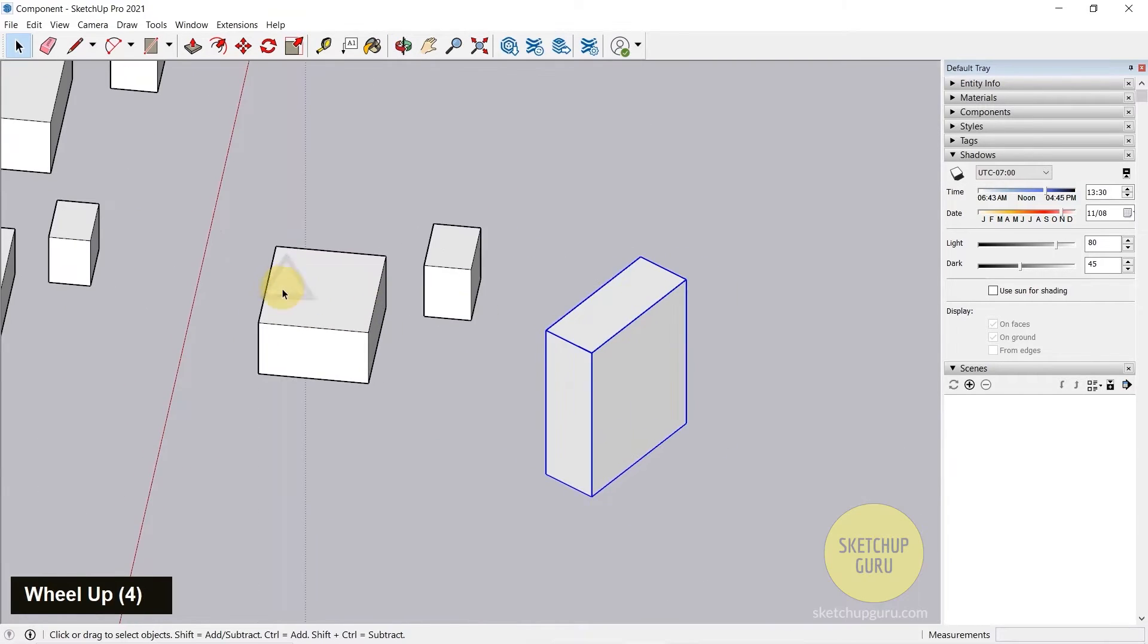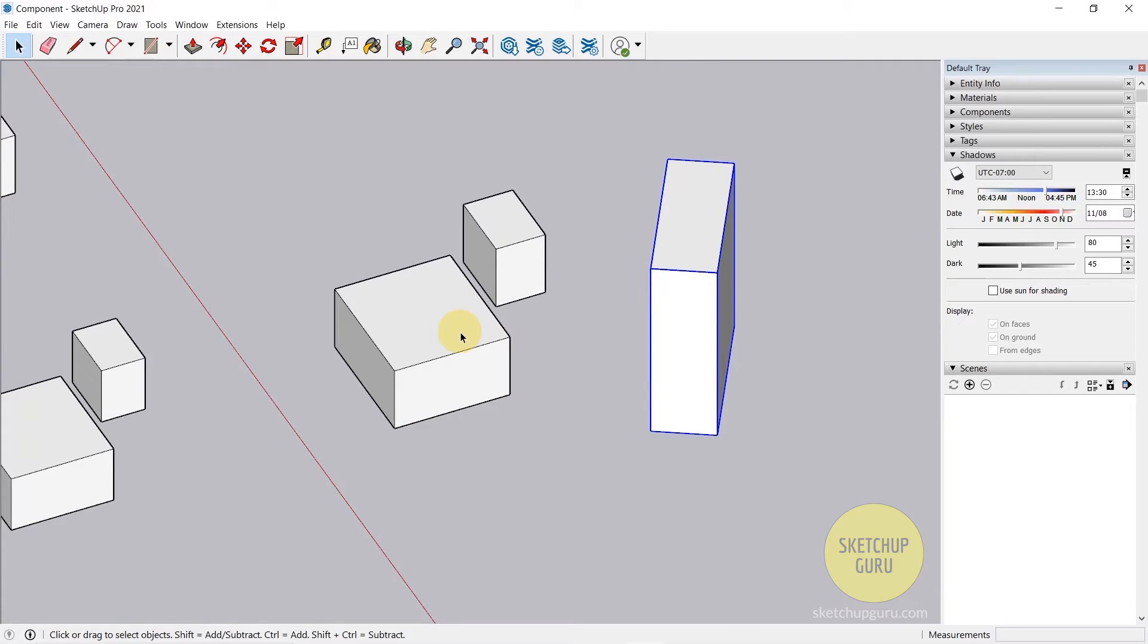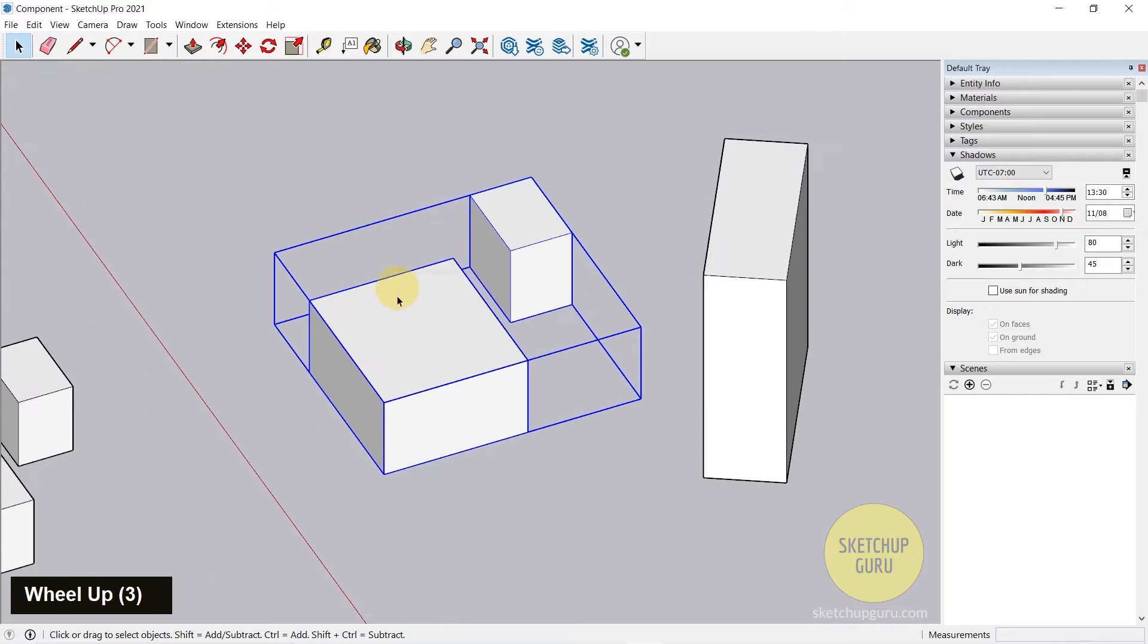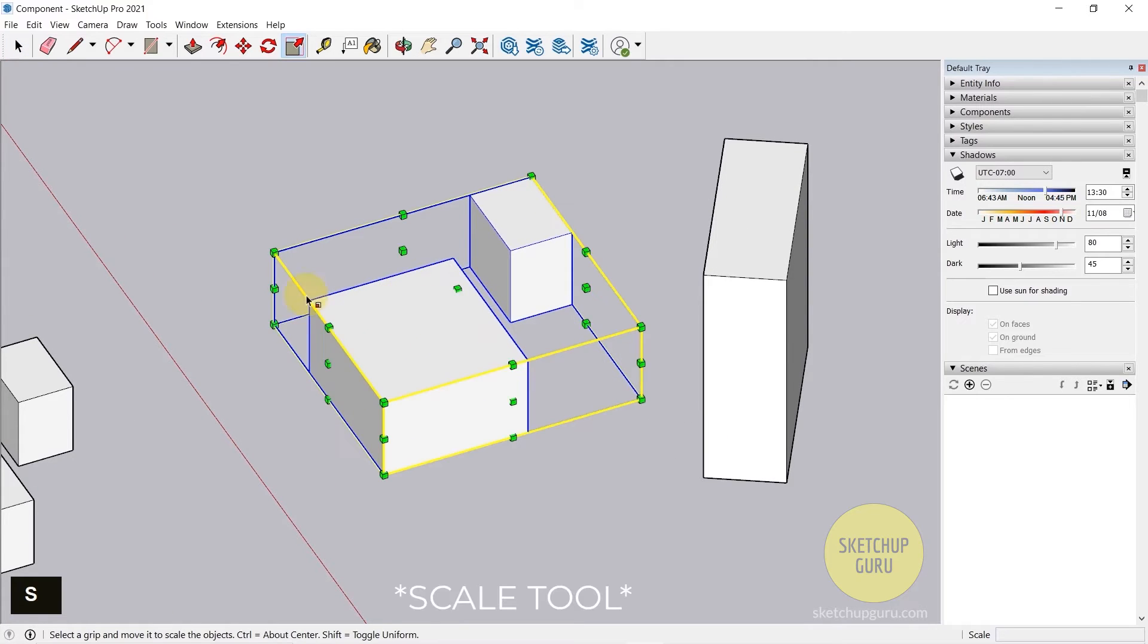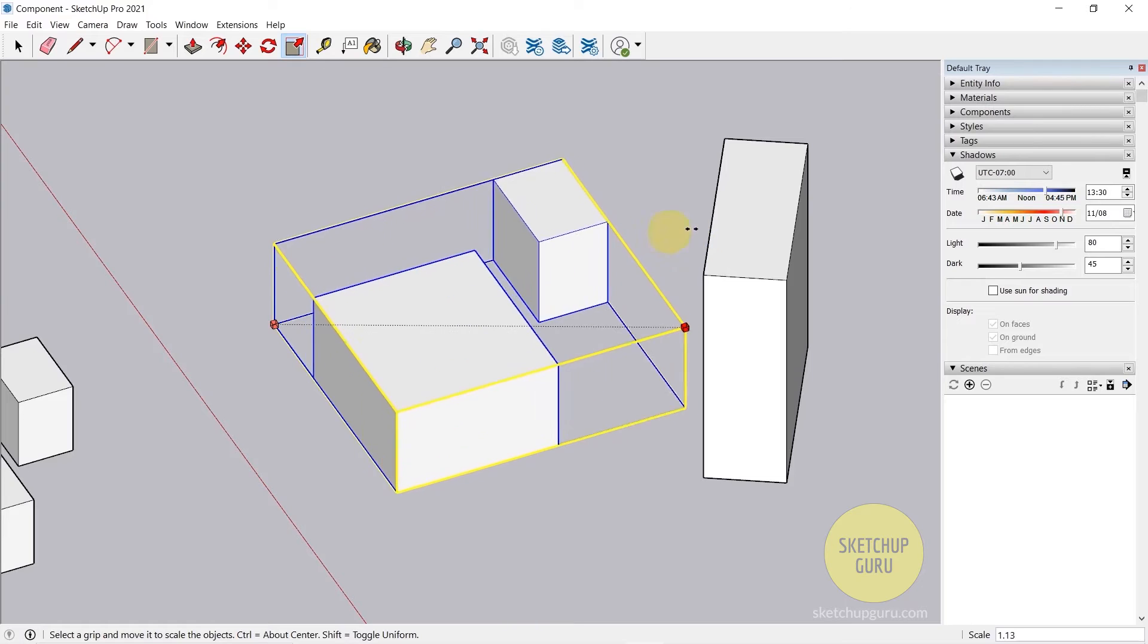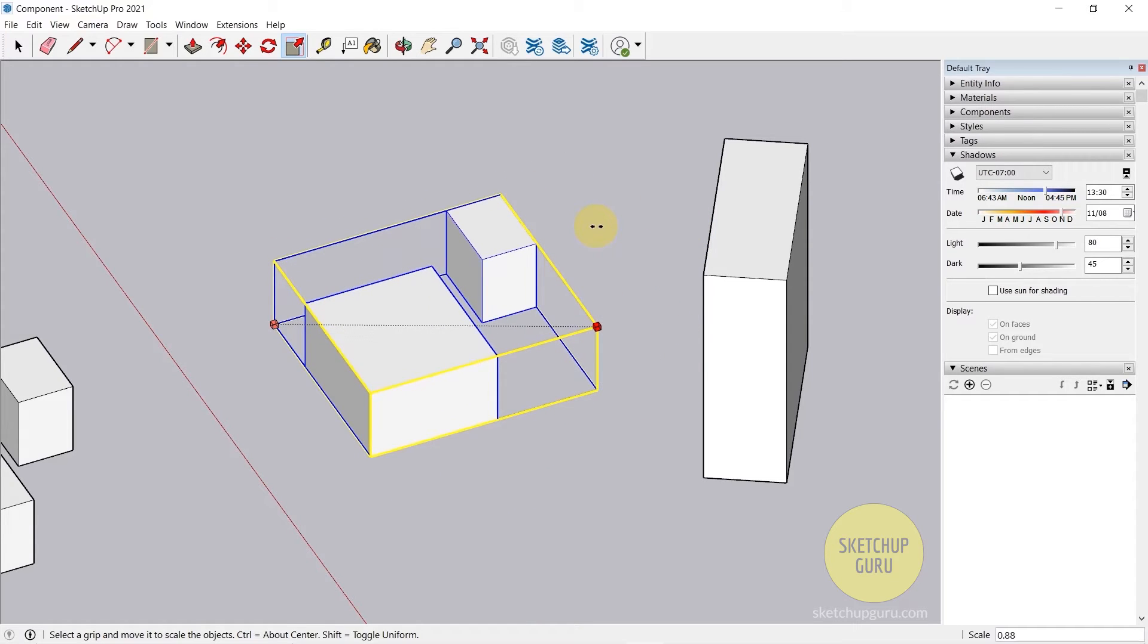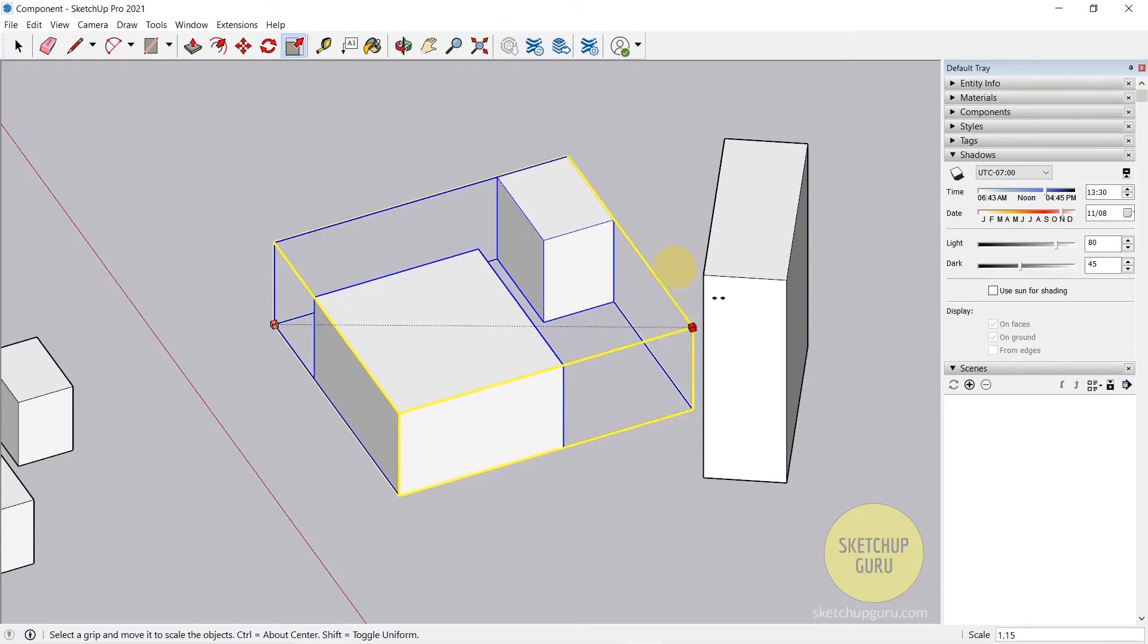If you want to scale them proportionally or by say 50% or 100%, you can select the group and then press S on your keyboard to activate the Scale tool. If you click on the corner point, you can start dragging them to scale it proportionally.